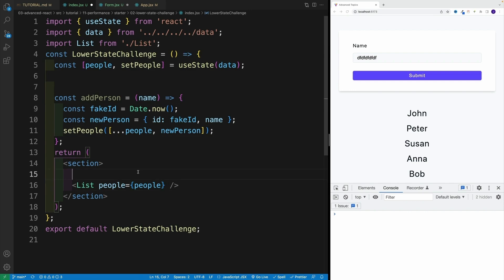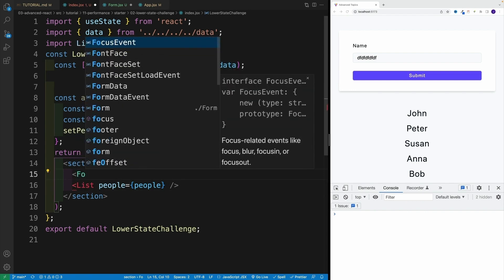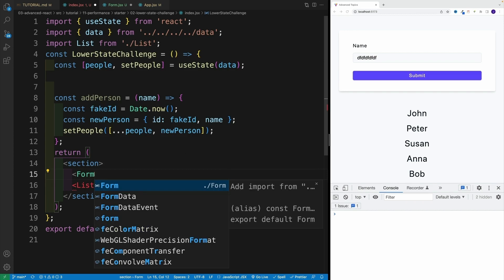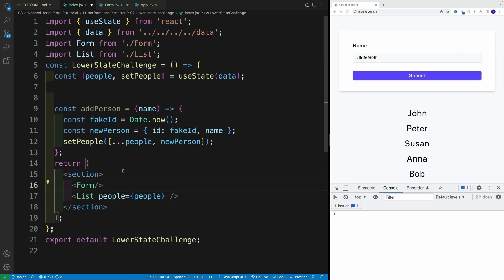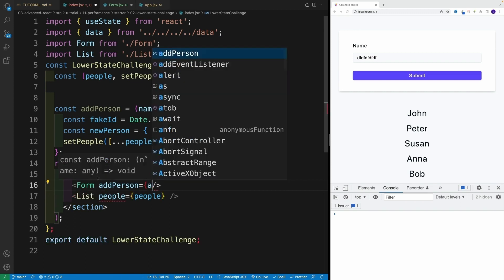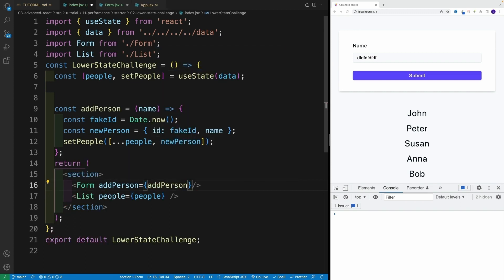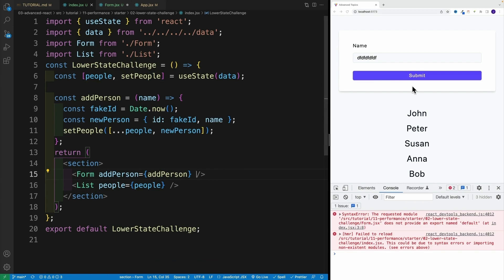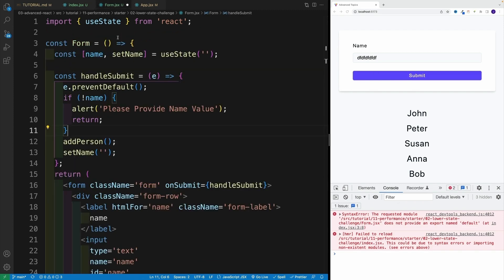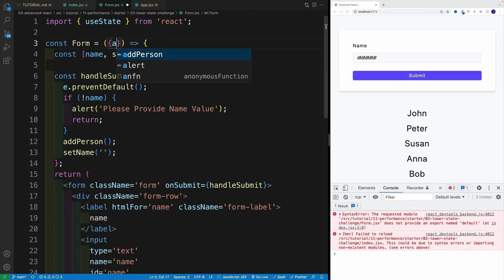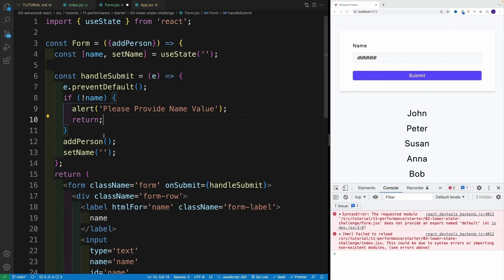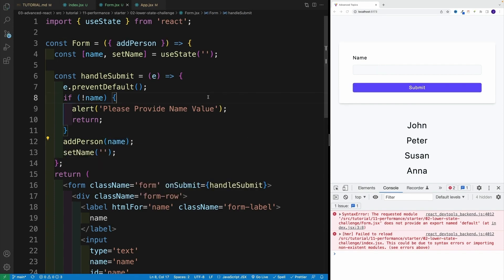In index.jsx, we want to use the Form component. We grab the Form and want to pass addPerson — so addPerson is equal to addPerson, we pass the prop. Back in the Form component, we grab addPerson. Now everything is fine — we just need to pass in the name. We go with name here. That's all we have to do.